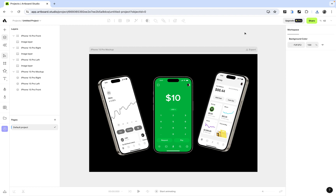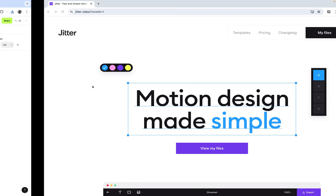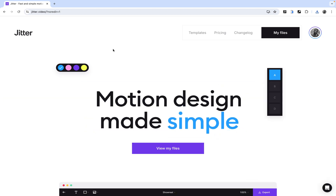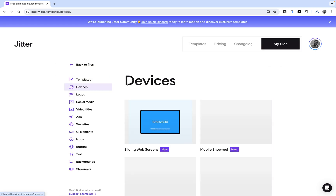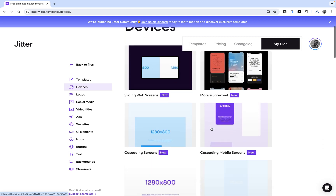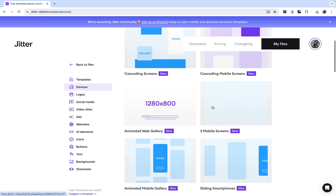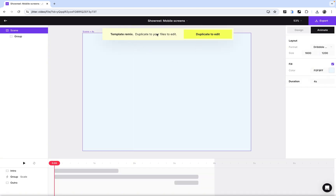The next tool I want to show you is Jitter. Jitter is a really cool animation software that does more than just provide mock-ups — you can also do motion graphics, animate icons, and a lot of things you can't do in Figma. Go to the Templates section, then to Devices, where you'll see cool animated device mock-ups. Select the three mobile screen template and duplicate your file so you can edit it.